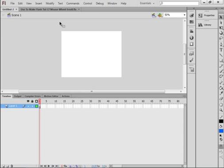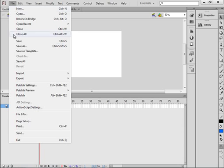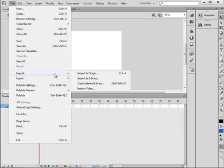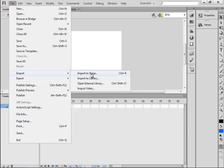So I'm going to find my image — they call it importing. Click File, Import, and the two options are: import to the stage, or to the library. If I import to the library, it goes to the library only. If I import to the stage, it goes to both the stage and the library, which I will do.